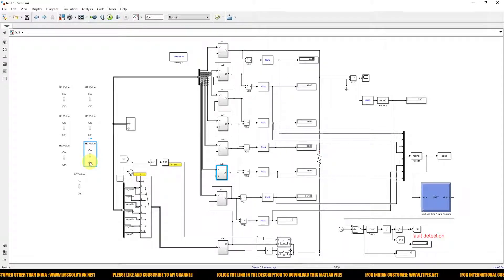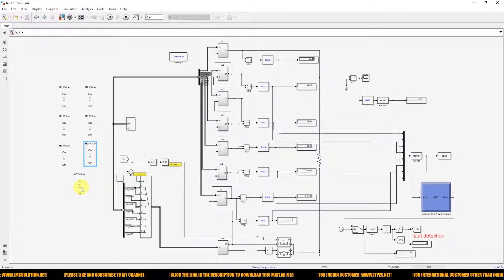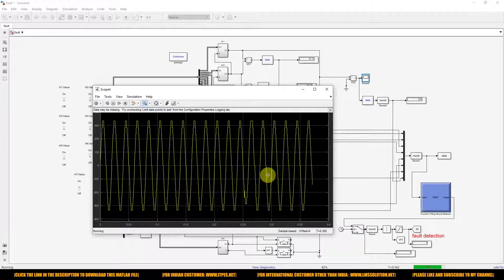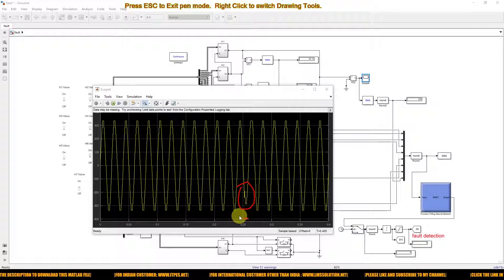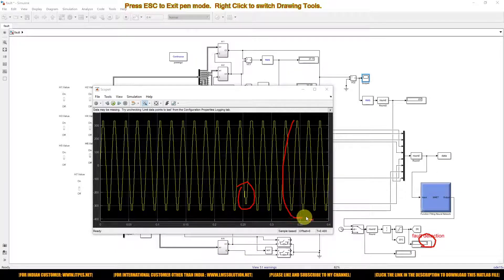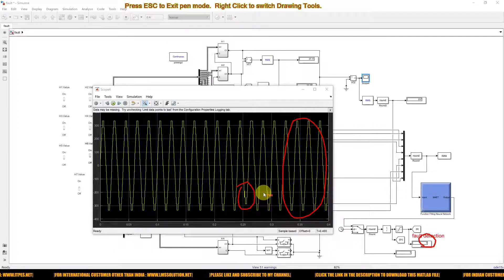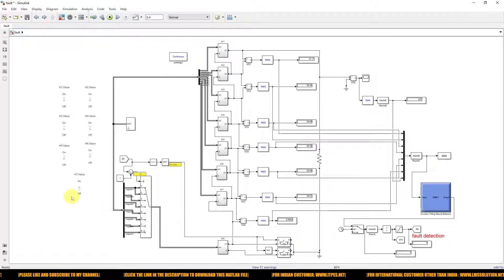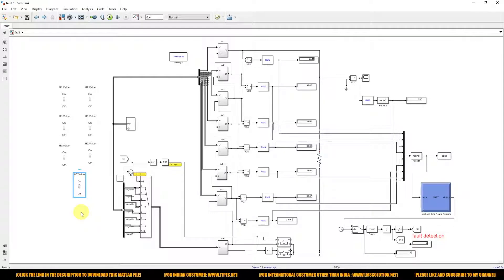Next, creating fault in H-bridge 7: we check detection and fault tolerant operation. The level is reduced due to fault, which is detected by the system. The auxiliary inverter is added, and the system achieves 15-level output at the load side after fault detection and tolerant operation. This demonstrates the working of a neural network based fault tolerance system for cascaded multi-level inverters. Thanks for watching — kindly subscribe our channel and click the bell icon for notifications about upcoming videos. Thank you, bye-bye.